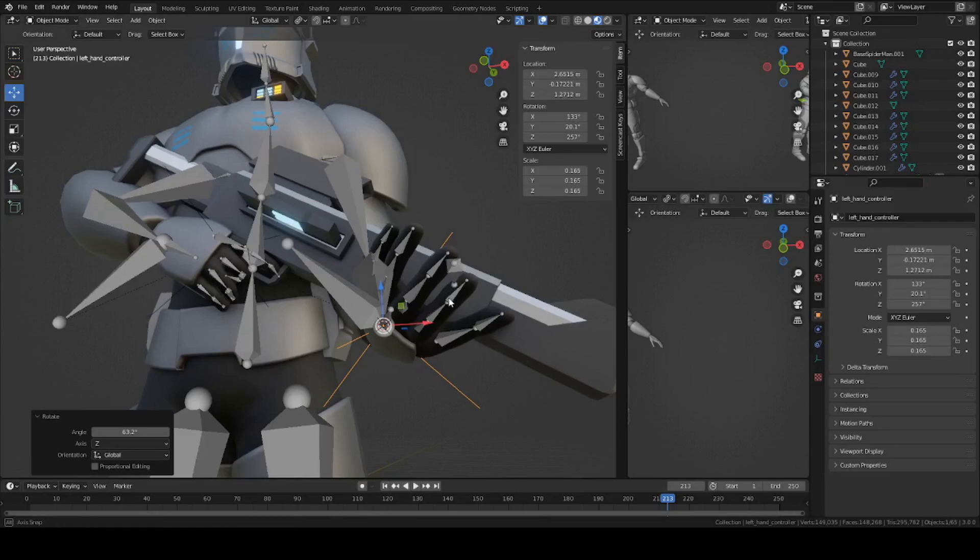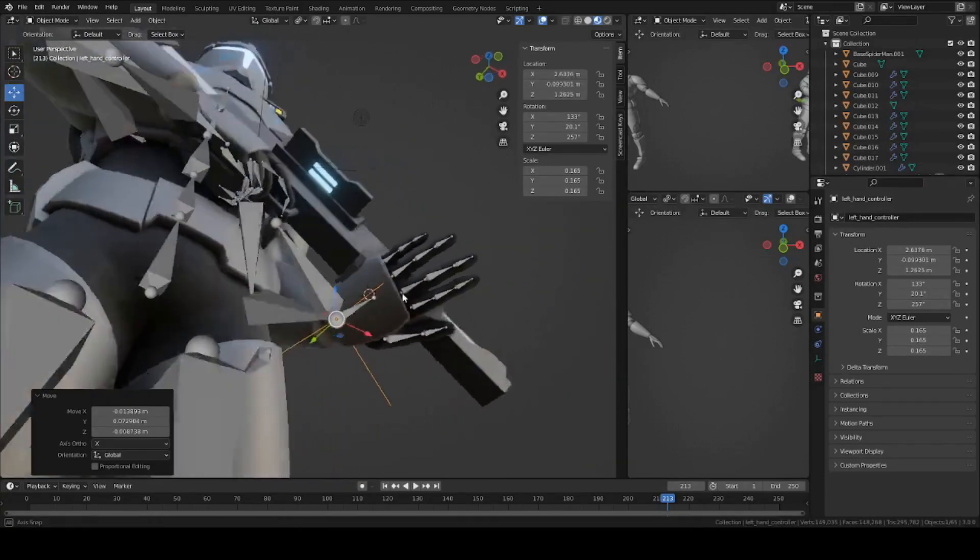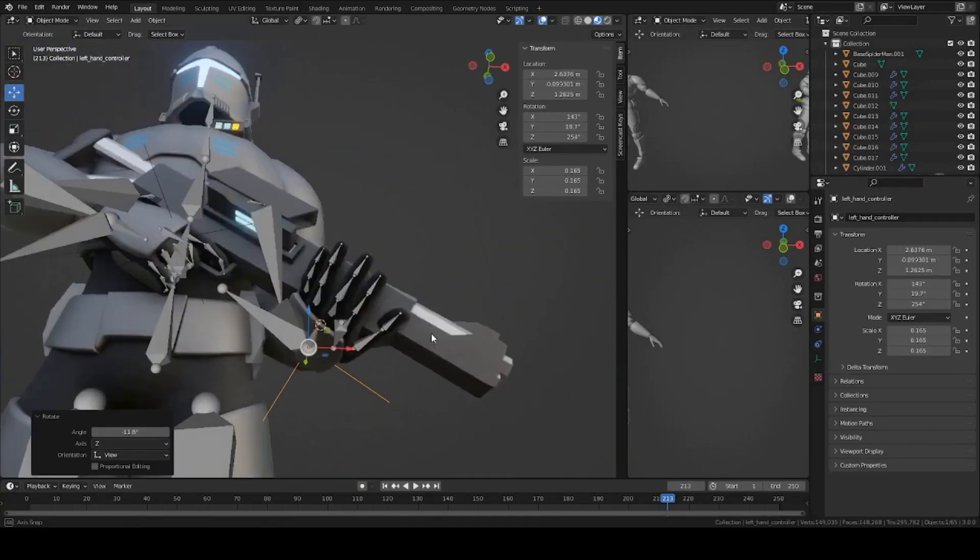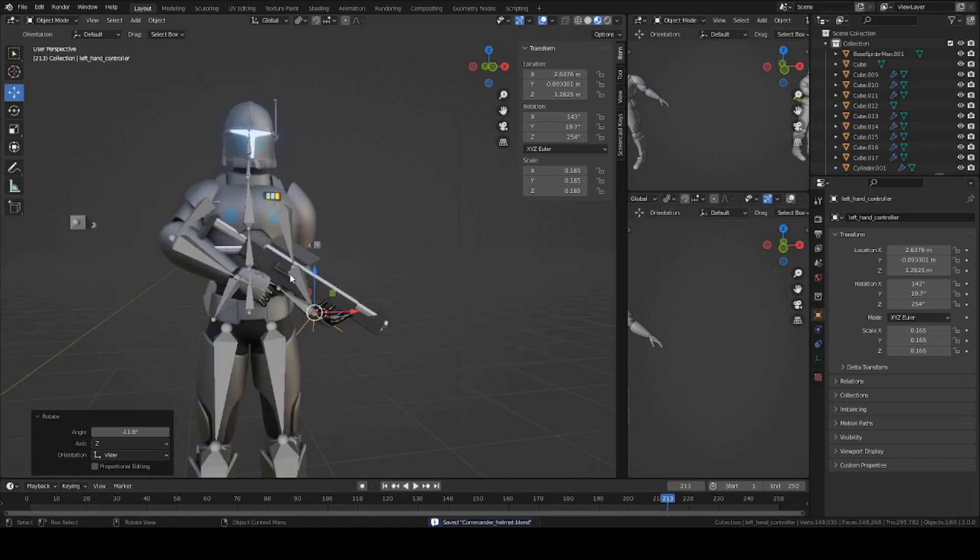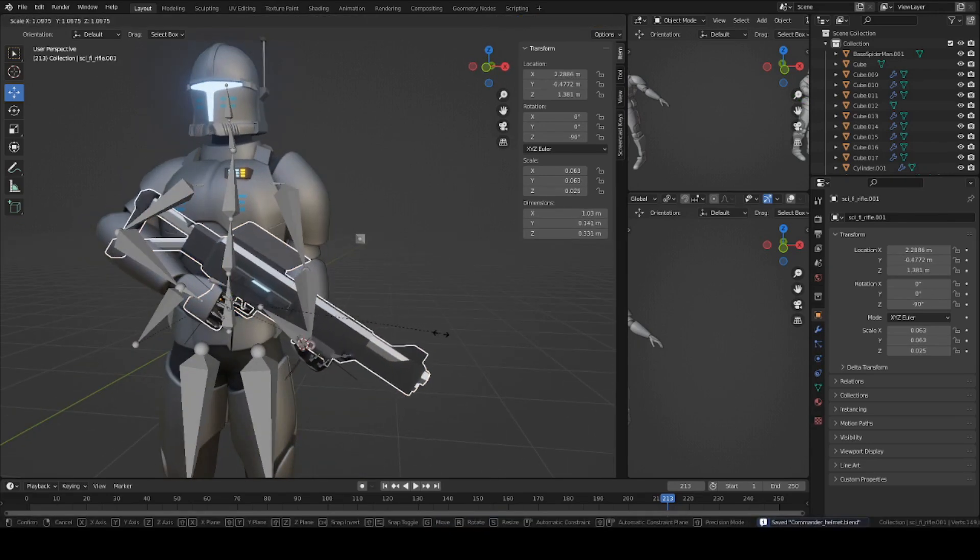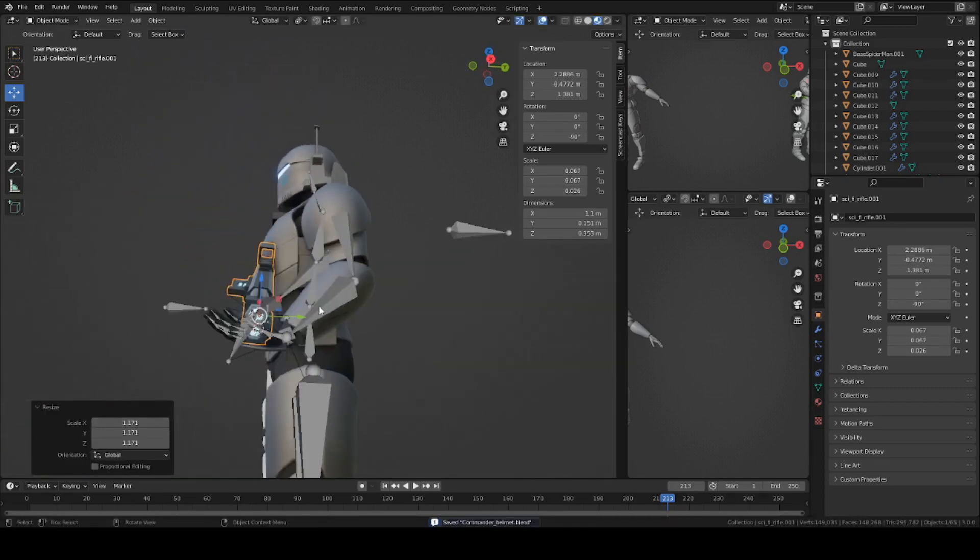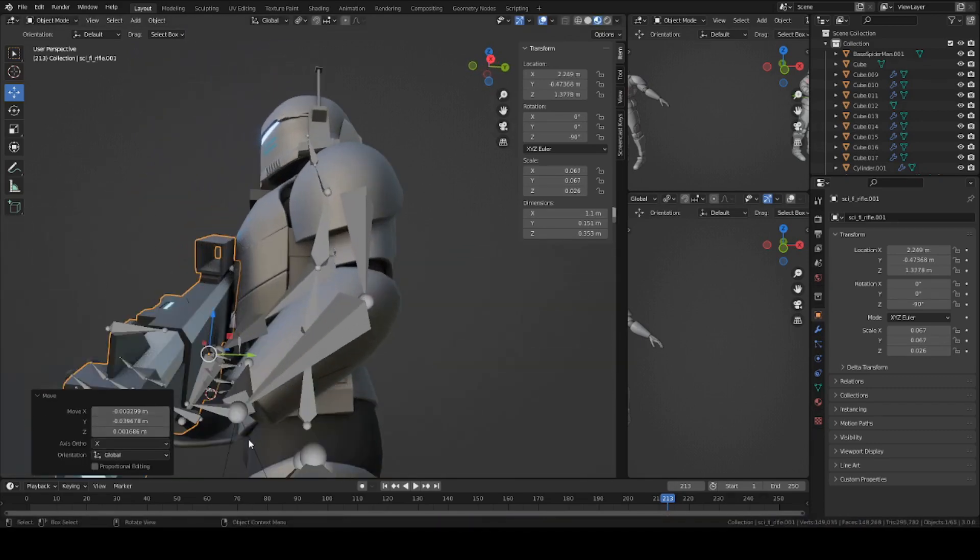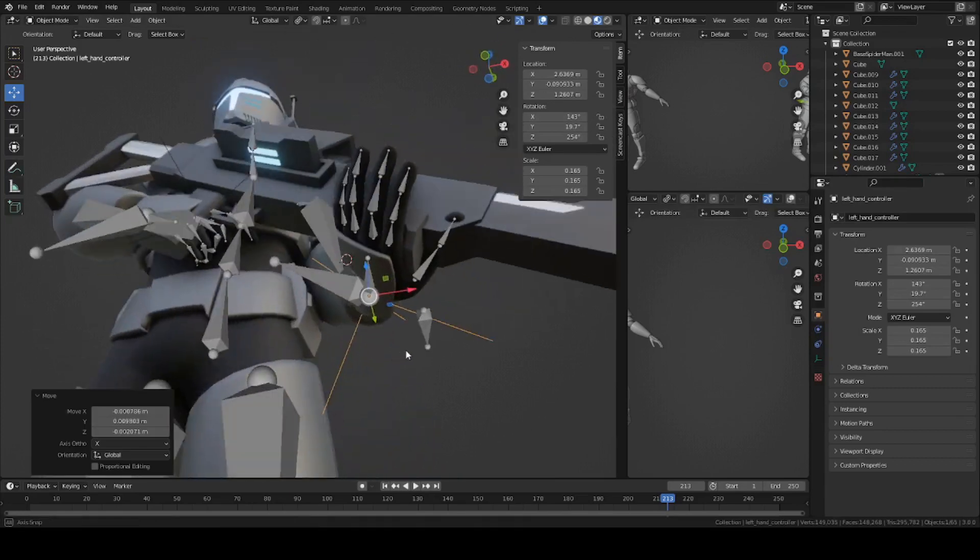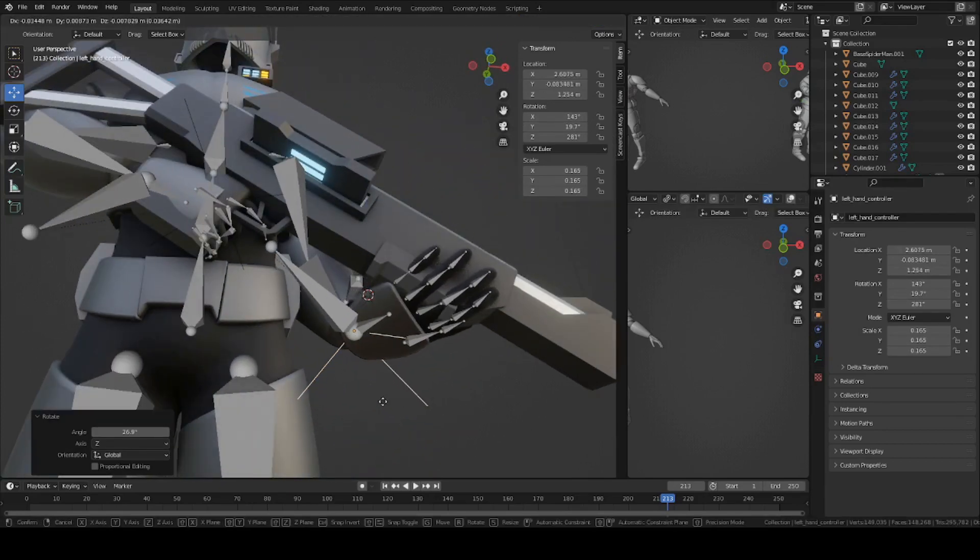Now just go ahead and pose out your fingers, wrap them around the grip. If your gun's a little bit small, you can go into object mode, scale the whole thing up a little bit to make it easier to control. Just pose out your fingers.